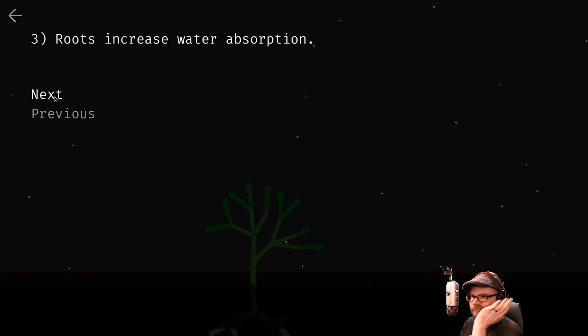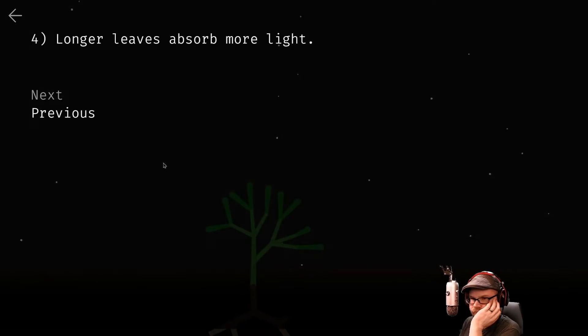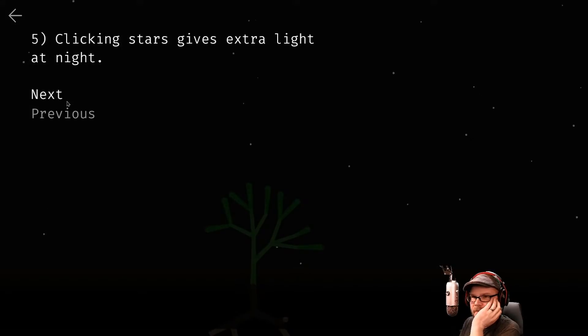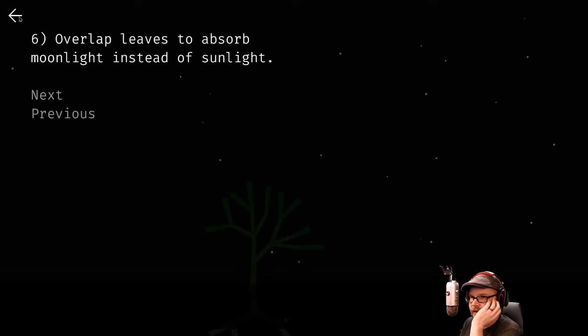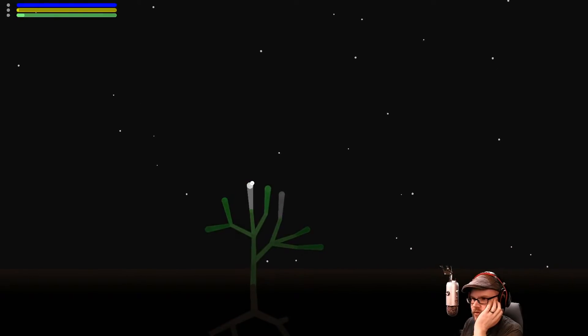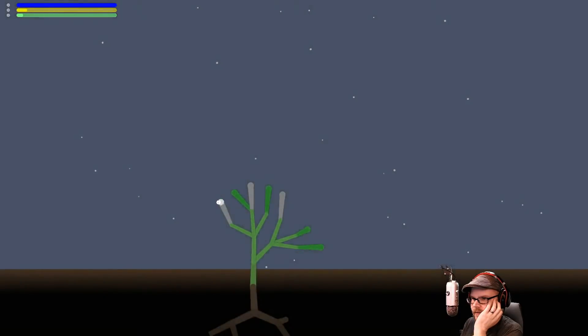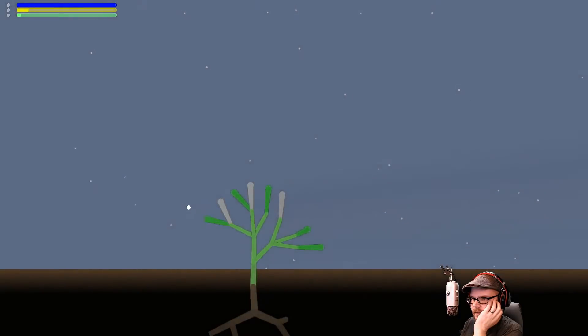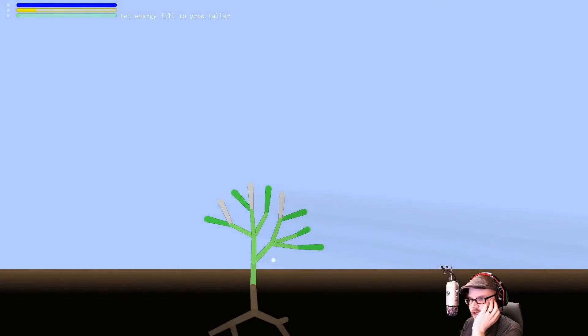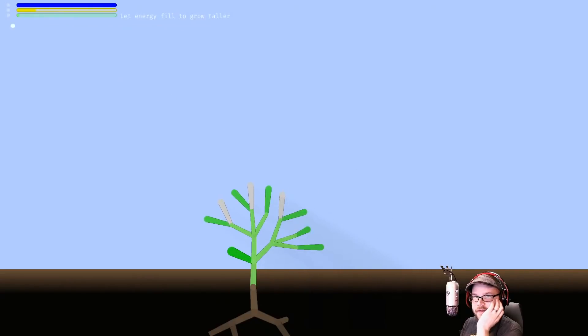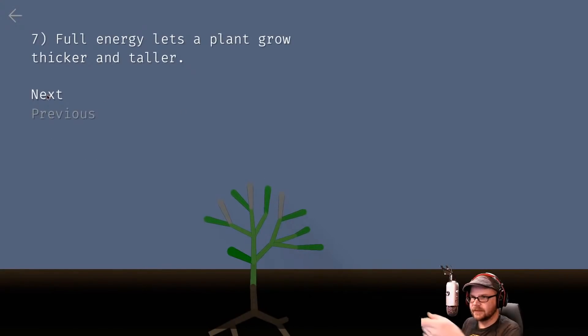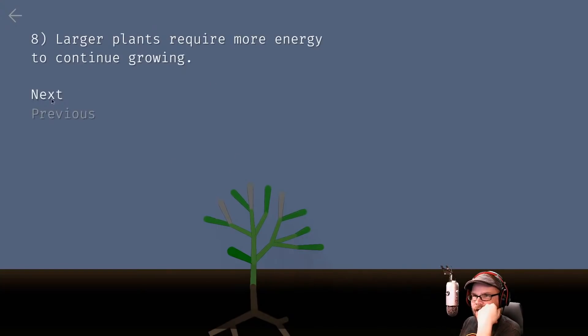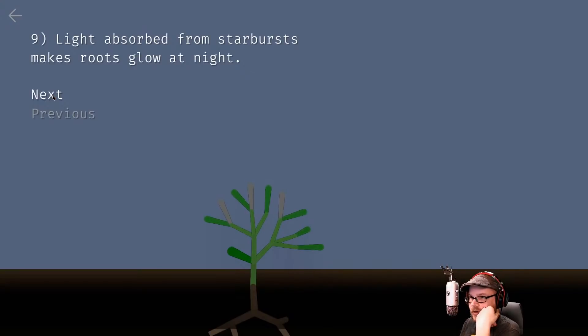Yes, this is on Steam. Energy is needed to make new branches, leaves and roots. Leaves turn water into energy when exposed to sunlight. We want more green, more water, more energy. Roots increase water absorption. Longer leaves absorb more light. Clicking stars gives extra light at night. Overlap leaves to absorb moonlight instead of sunlight.